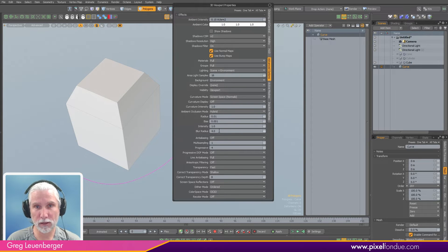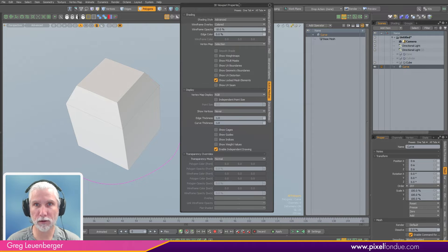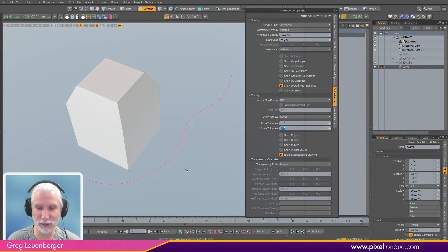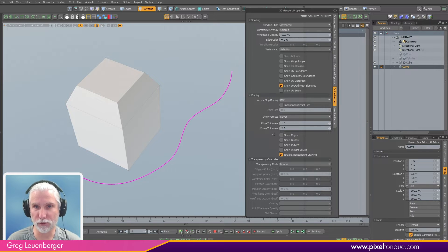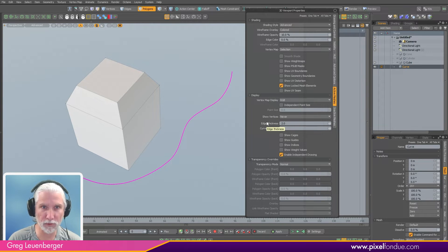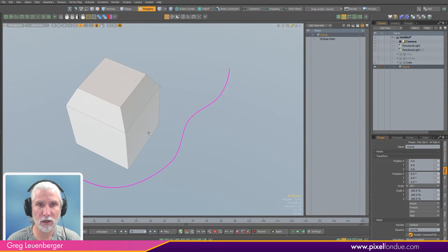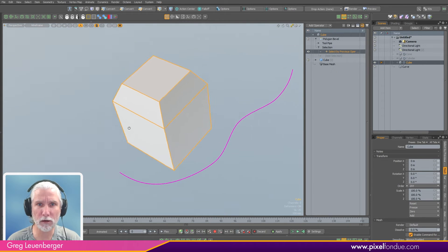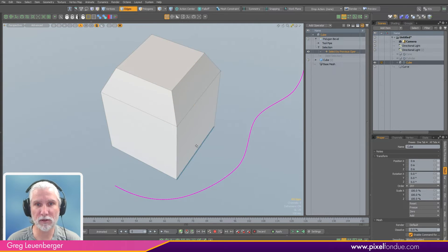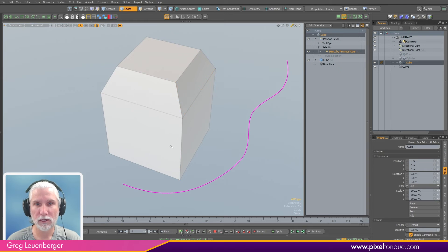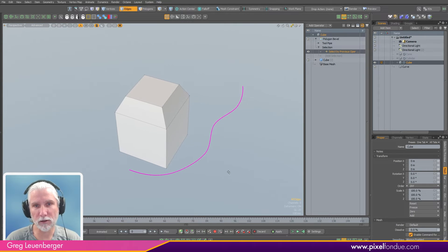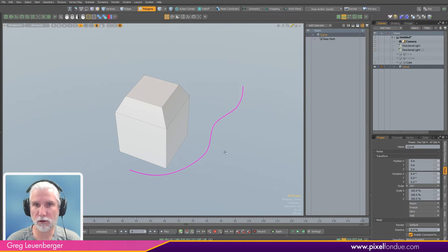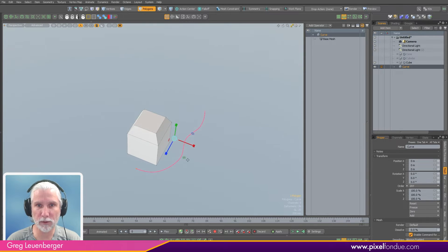In 16.1 I can hit O for viewport options, and under advanced options — as long as you have line anti-aliasing set to full, which it defaults to — you can bump up the curve thickness to two. Look how much better the curve looks! I can also bump up edge thickness, so selected edges look thicker, almost like Unreal Engine. Our curve looks better too.